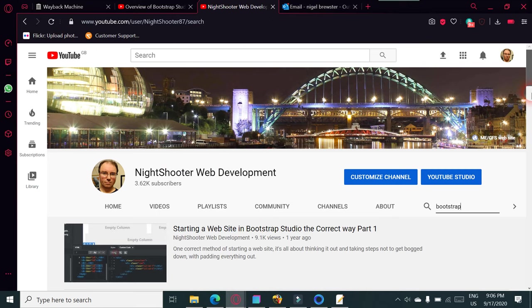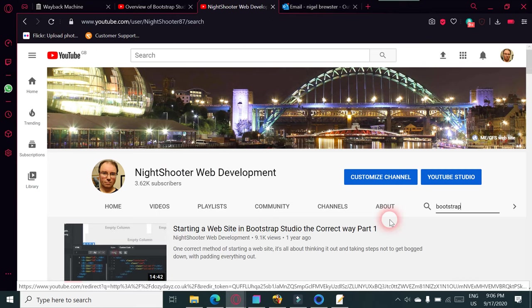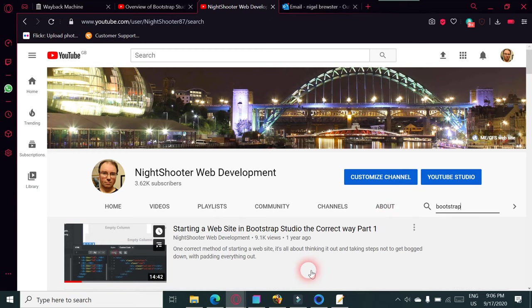There's 'Starting a Website in Bootstrap Studio the Correct Way.' This just came up - I didn't realize this was going to come up. This is almost the most embarrassing video I've ever made. The thing is, I really believed in this video at the time, and I usually do a lot of research in my videos, but this one was a dead duck unfortunately.